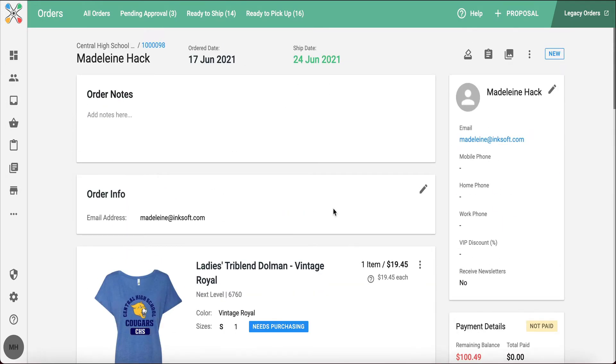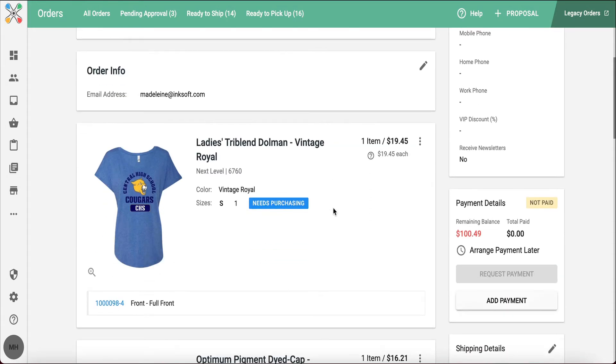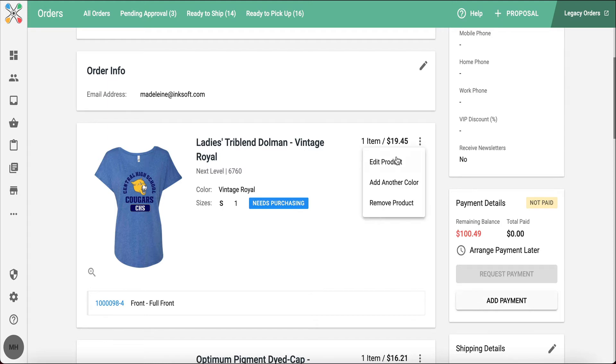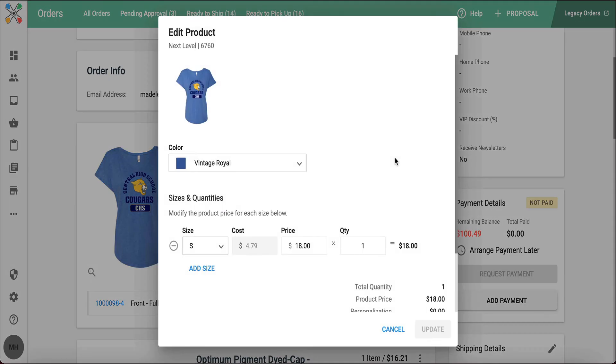There are some great options to edit and update an order after it's already been placed. So when the customer contacts you and tells you, actually I'm looking for a medium t-shirt rather than a small, you can easily go into this order with these three little dots and edit that product. I can add a different color, a different product, change sizing.